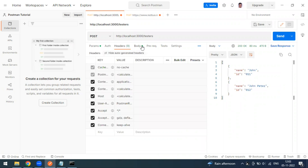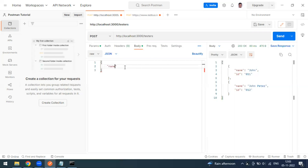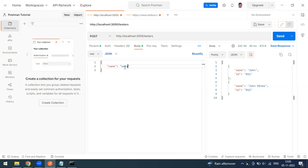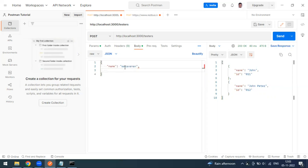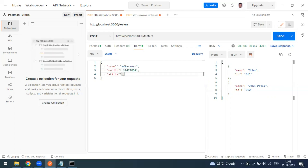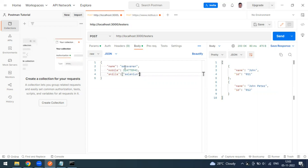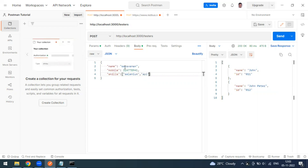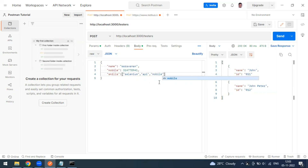The content type will be automatically set to JSON. I'll build a sample request body: a 'name' field with my name, a 'mobile' number field with a random number, and a 'skills' field as an array containing 'selenium', 'api', and 'mobile'.